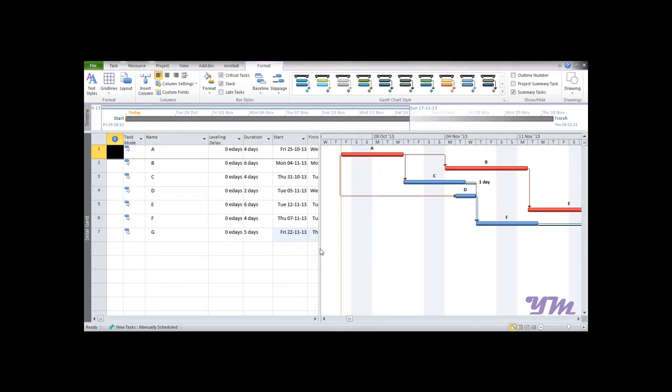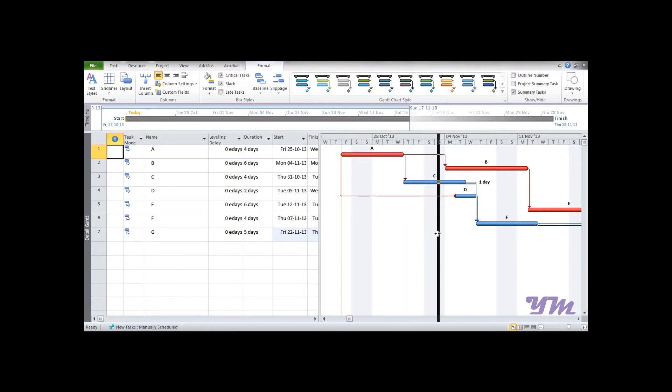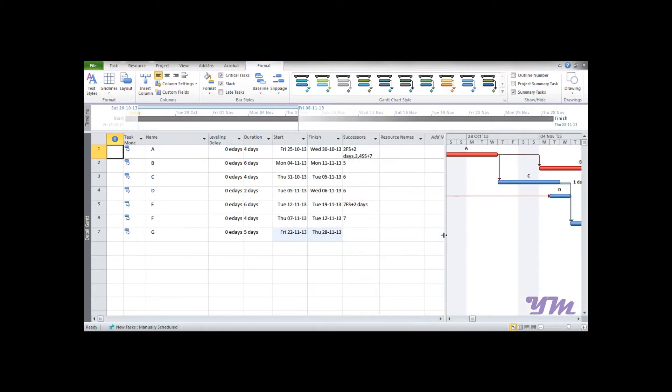This is the project continued from the previous module, that is module number one: Data Entry and Basic Formatting. So we will be working further with the same file.